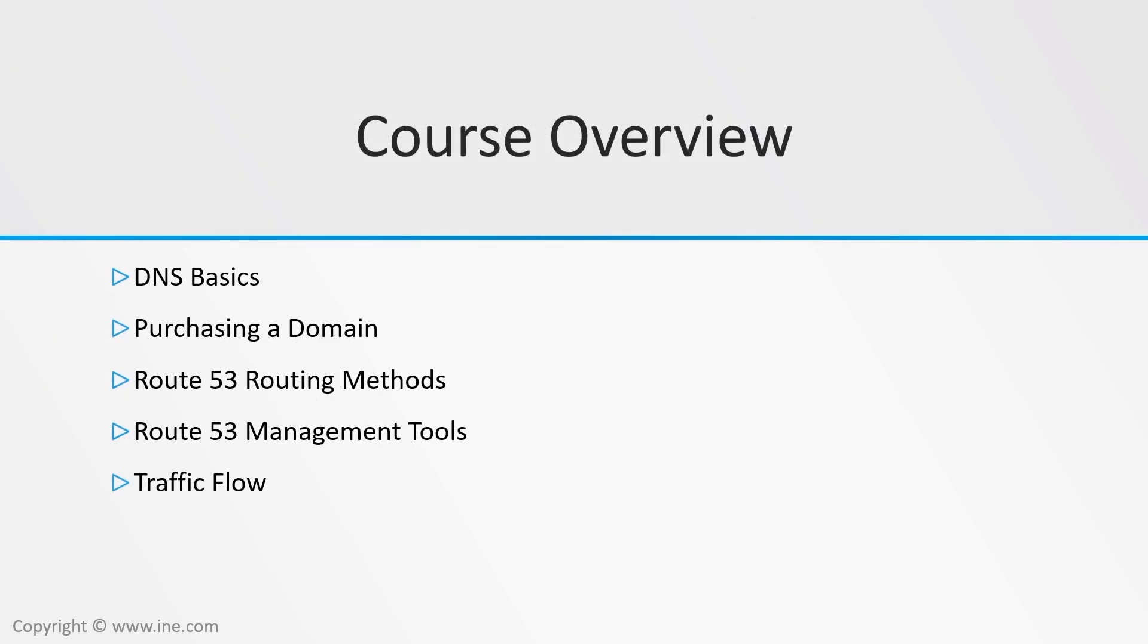As we begin the main part of the course, we'll cover some DNS background information, just to make sure that we're all using the same terminology. During our modules, we're going to review Route 53 in detail and discuss and demonstrate the following Route 53 capabilities. And it's okay if you don't know what these are now, that's what I'm here for, to guide you through the process of learning Route 53.